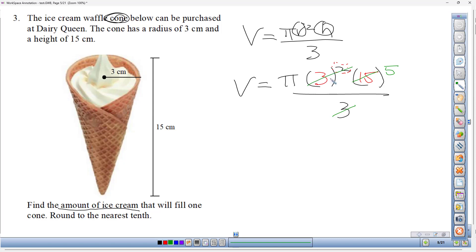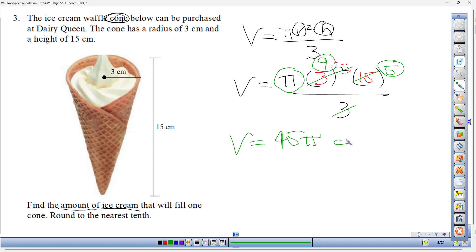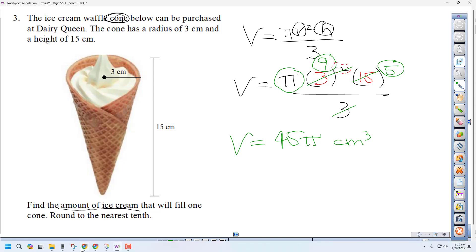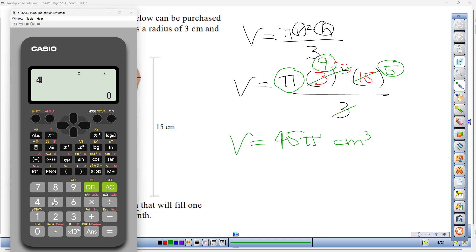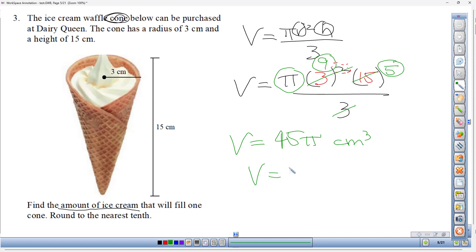Multiplying pi times 9 times 5 gives 45 pi cubic centimeters. Using the calculator, 45 times pi rounds to 141.4 at the tenths place — the digit after the 3 is 7, so the 3 rounds up. The approximated volume is 141.4 cubic centimeters.